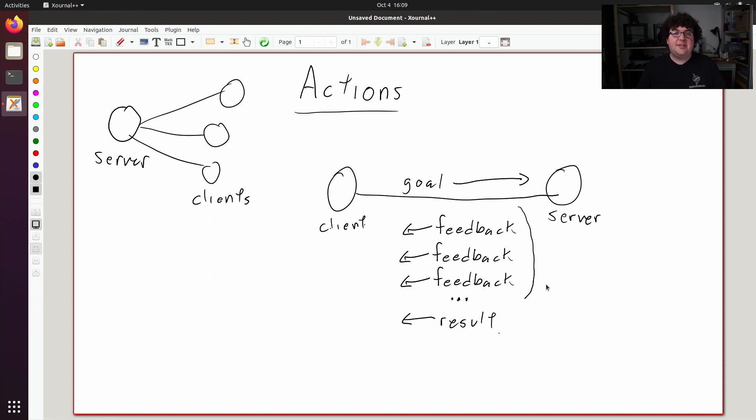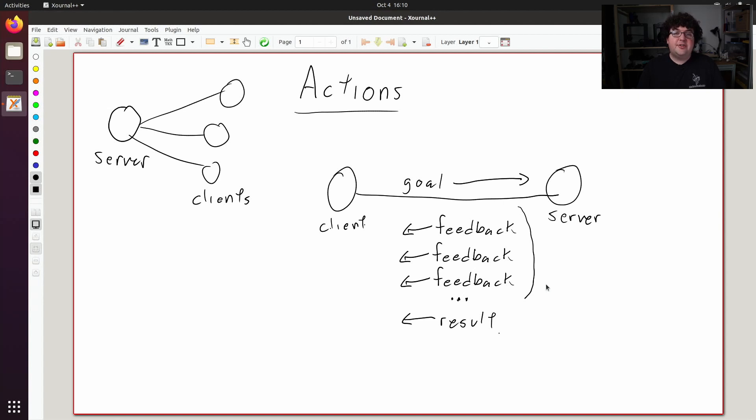A common use for actions in ROS is for moving robots. You can have an action that tells the robot to move to a specific location. So the client will send a location as its goal, and the action server will start driving the robot towards that location, giving feedback messages periodically with perhaps the robot's current location or how far away it is from the goal.